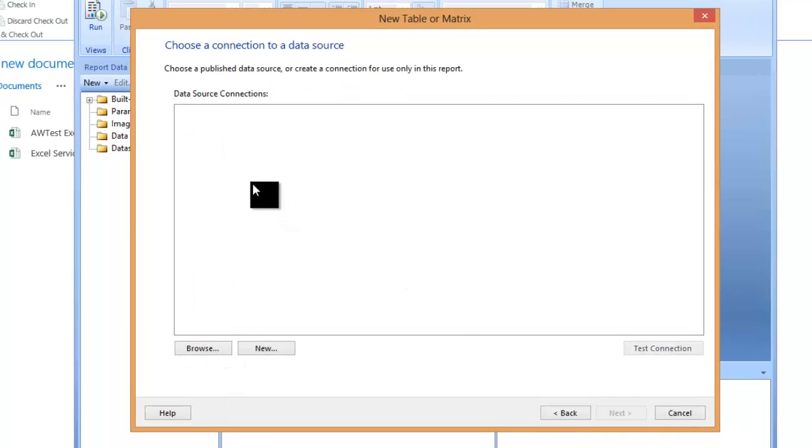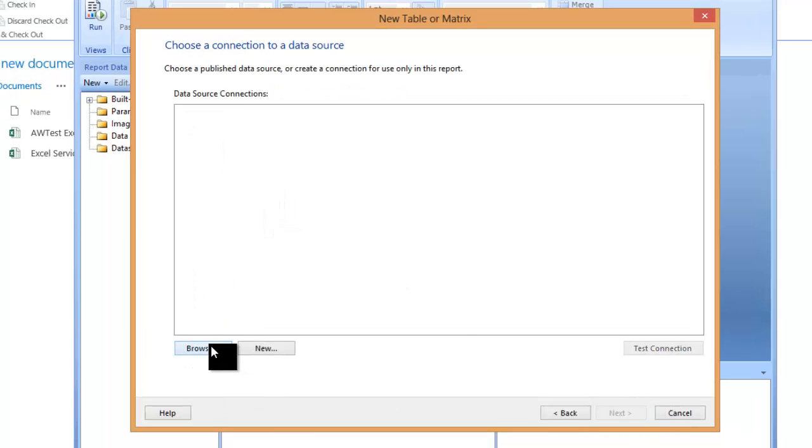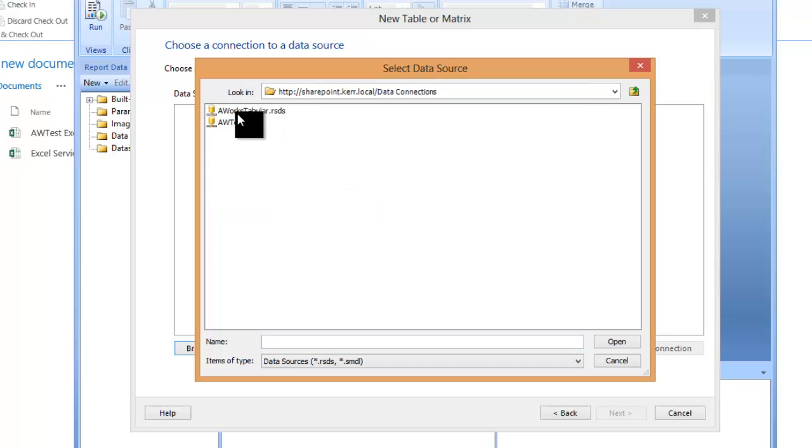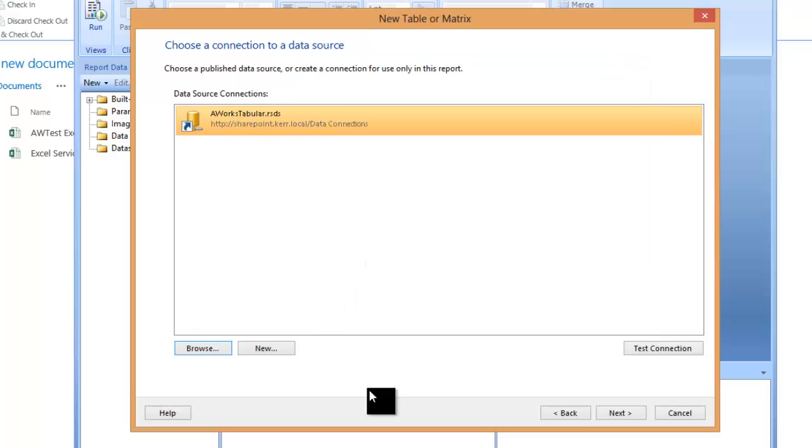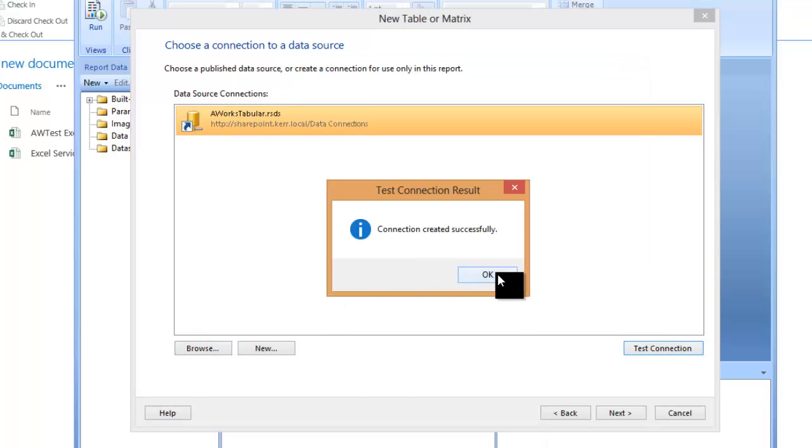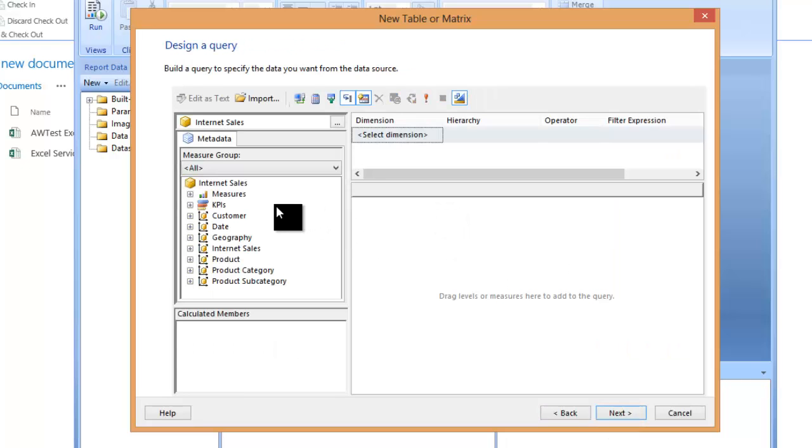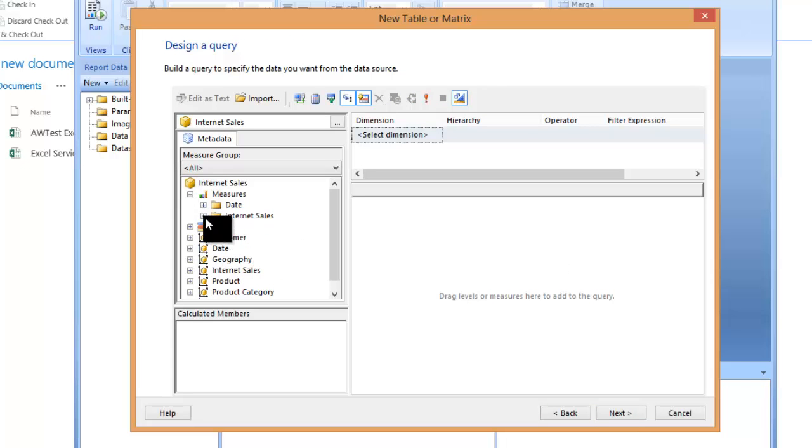So we're going to create a data set. The data source that we'll use is within the data connections, and we'll use that RSDS there. And if I test that, I get a solid nice test. So I can continue through and just build a quick report.